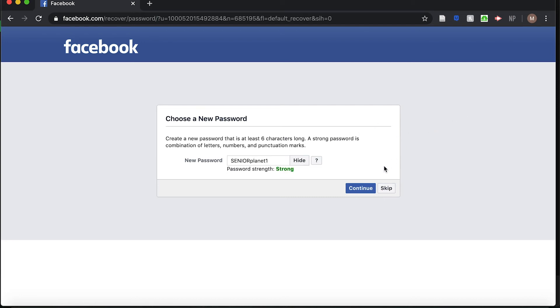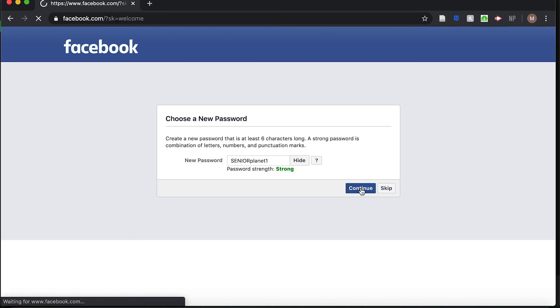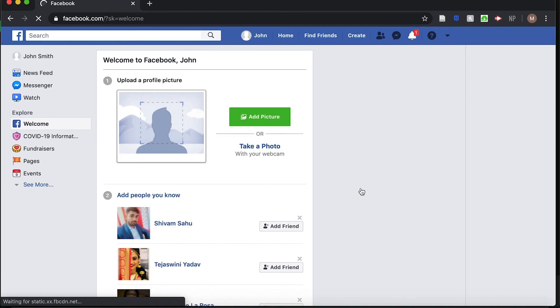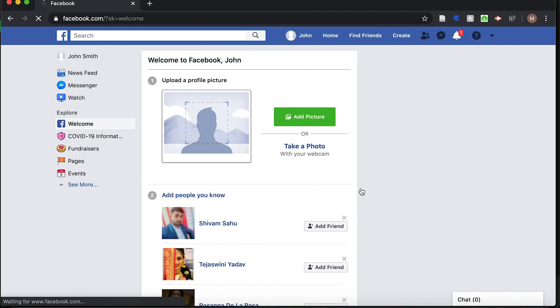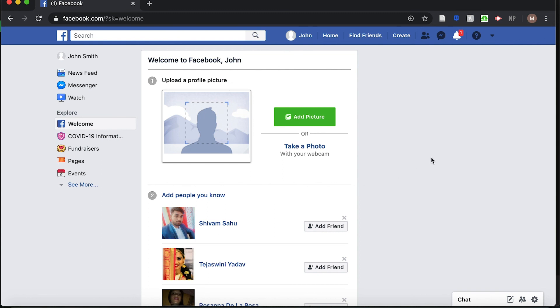Once you have your new password entered, hit Continue. After you hit Continue, your new Facebook password is set. Make sure you write that down and keep notes of it in case you have to change it in the future.